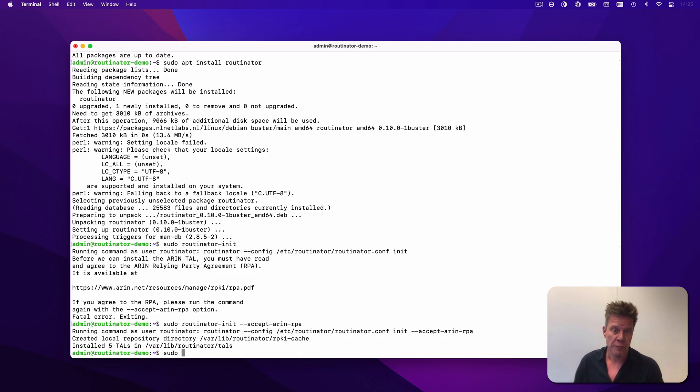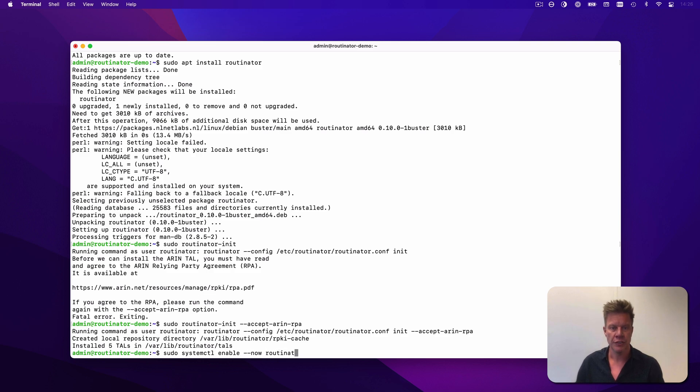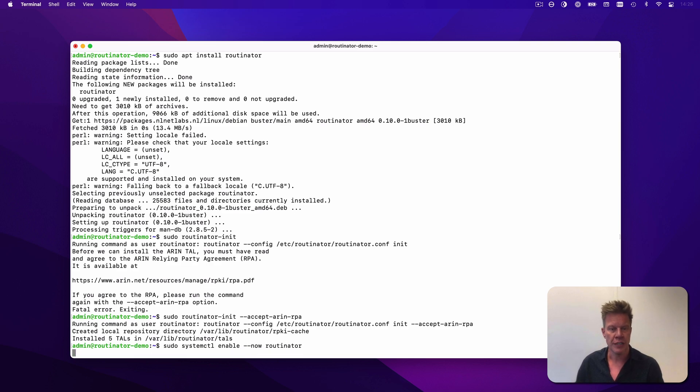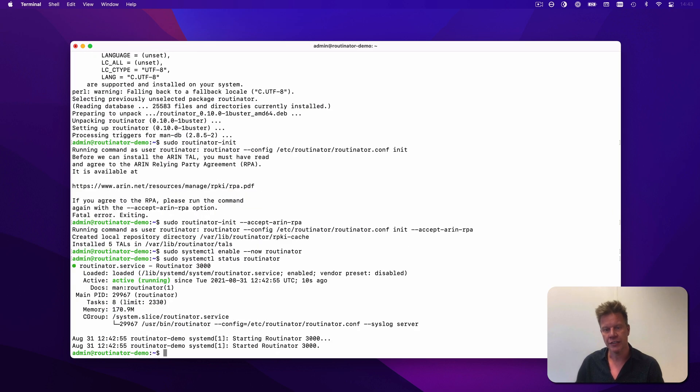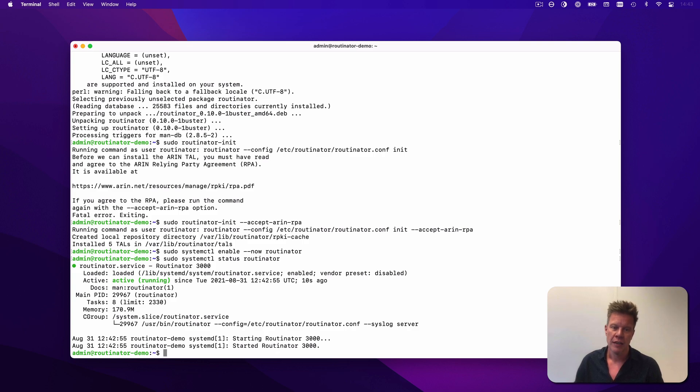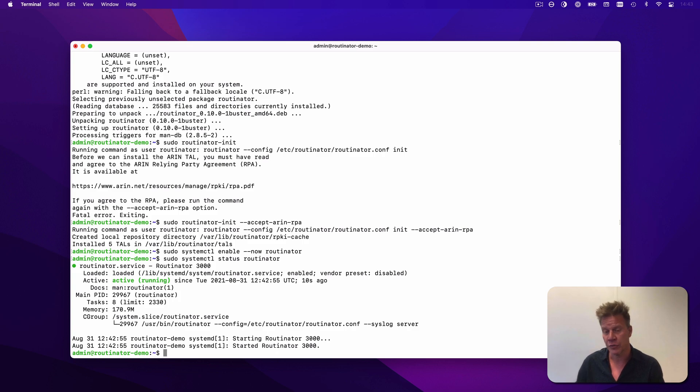Let's run Routinator immediately and make sure that the service launches at boot, using systemctl enable now. Let's also see if everything works properly by checking the status. Ah, great, yes, it looks like everything is running. Now you can see that Routinator is taking its configuration file from /etc/routinator.conf. Let's have a look at that file.